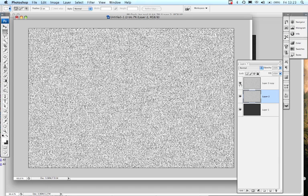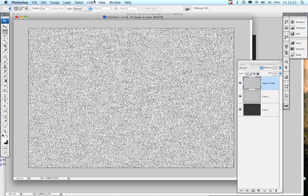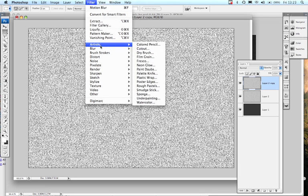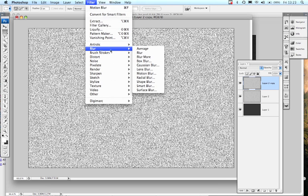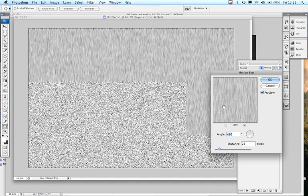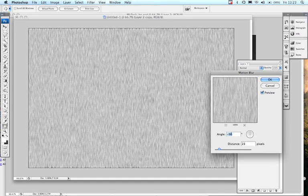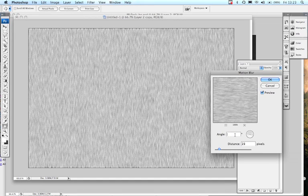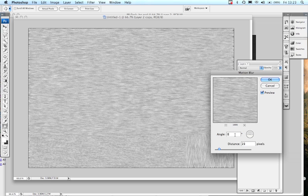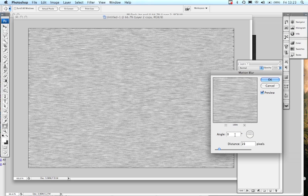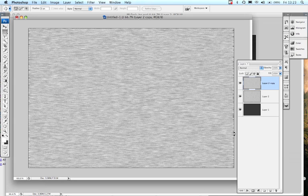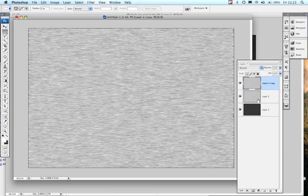Bring back in my top layer and select it this time. Filter, blur, motion blur. Rather than minus 90 because we don't just copy the same one, this time we're going to put in the value of zero so we've got our vertical and horizontal.